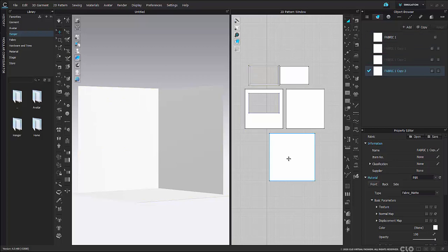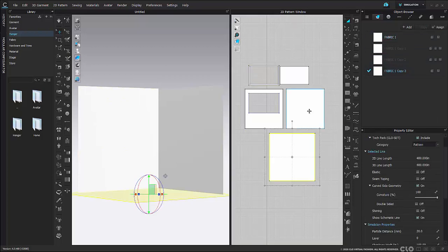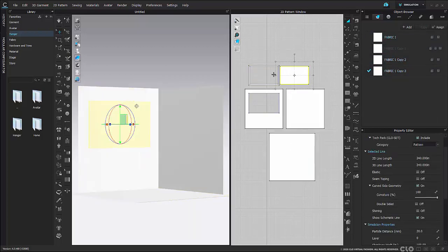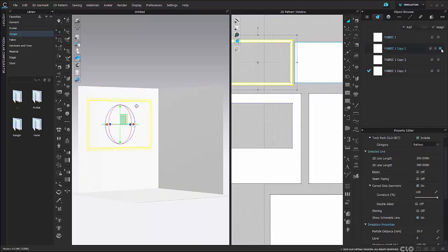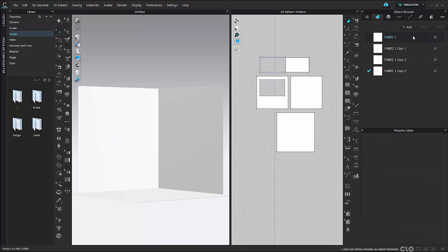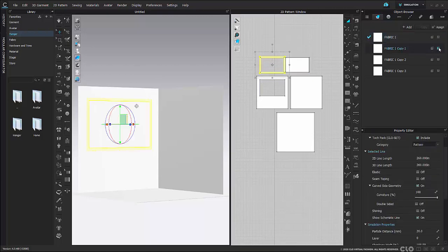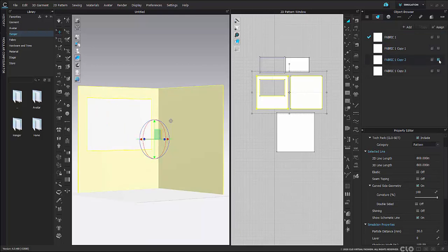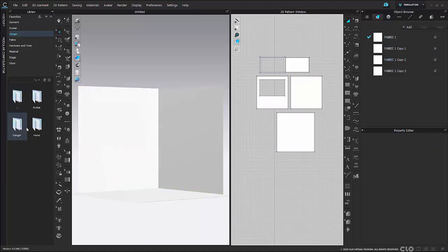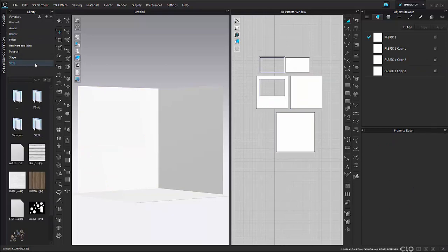Once that's all set, I can now go into my fabrics. I'm going to copy this fabric a few times and start to assign it to certain pattern pieces using my assign button. Once my fabrics are applied, I'm going to change the type of fabric for my window to be glass. In the property editor under materials, I'm going to choose glass, and then check that it's assigned to the right pattern pieces using the assign button.